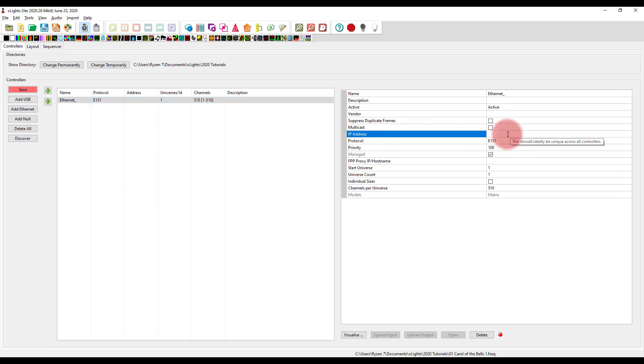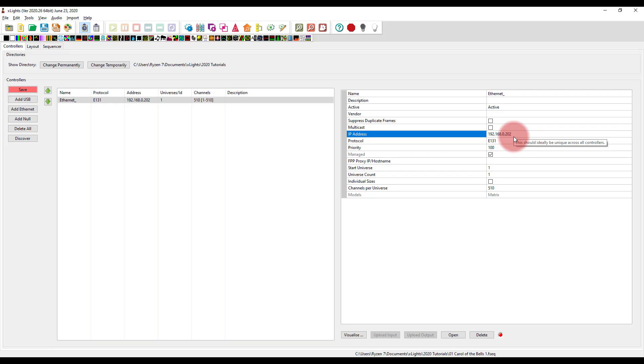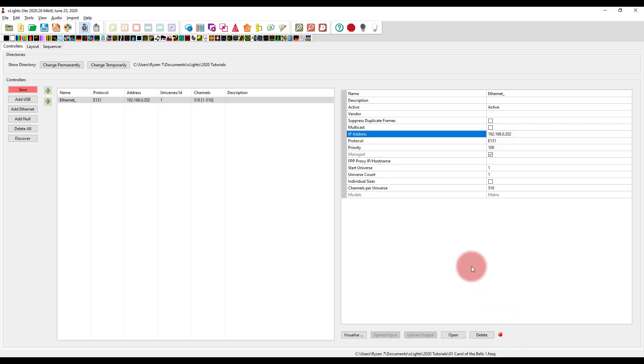The first is the IP address. You want to set up the IP address of your controller, which I recommend setting to a static IP address. So in this case, mine is 192.168.0.202. Now, once you enter this, if you have the controller plugged in and on, and your network is configured correctly, you'll actually see a green light down here where this is red.